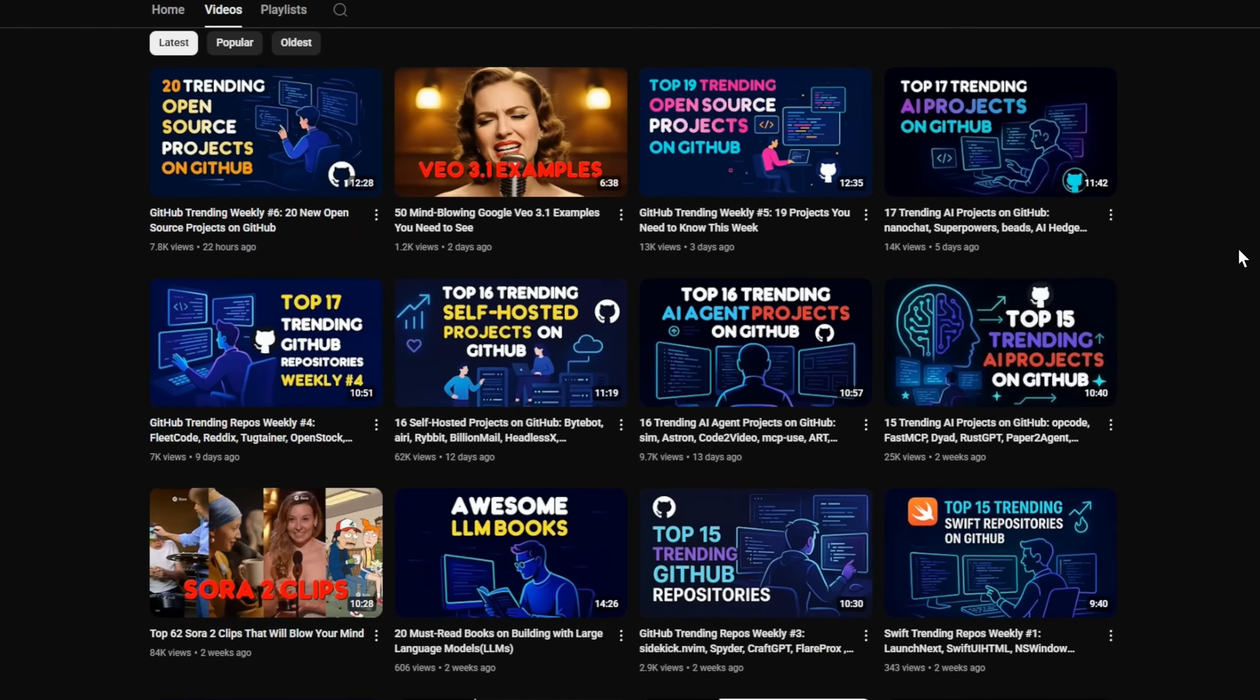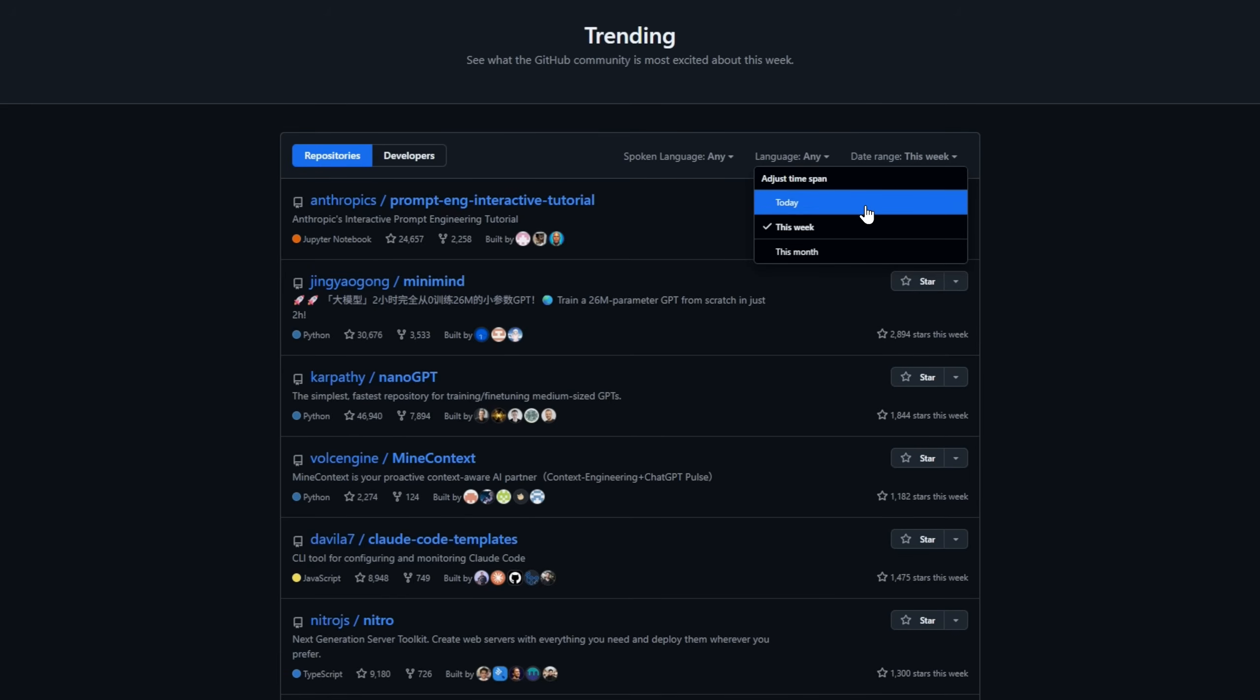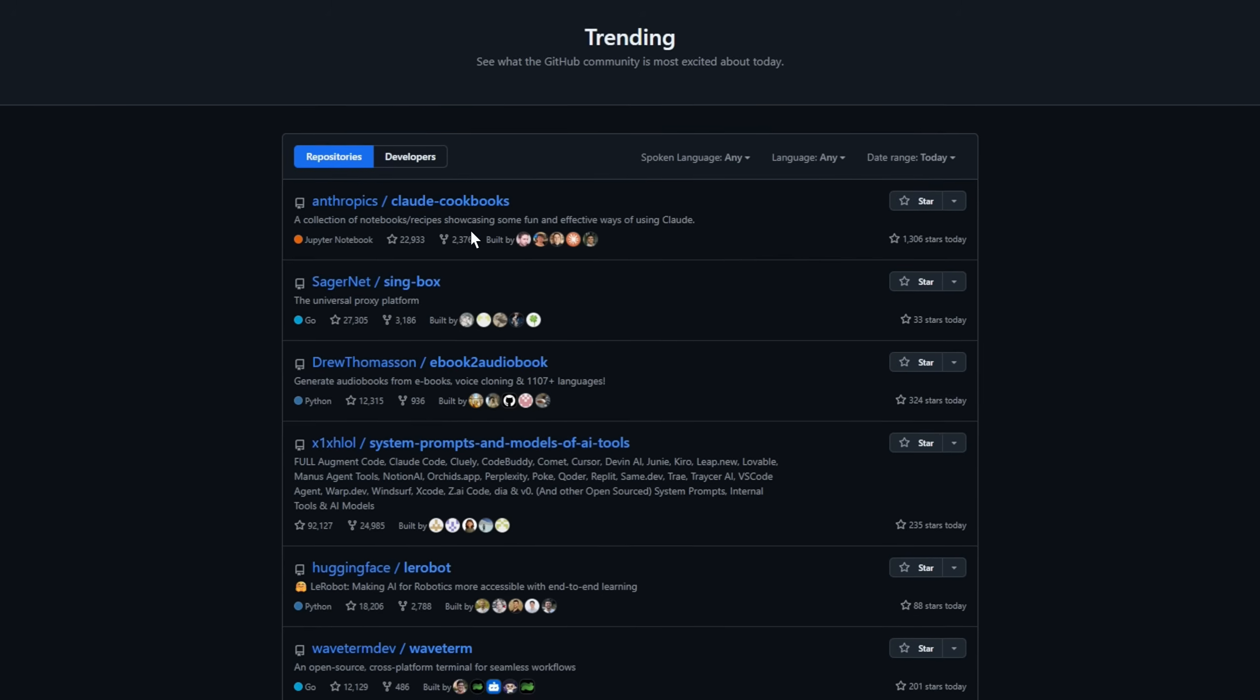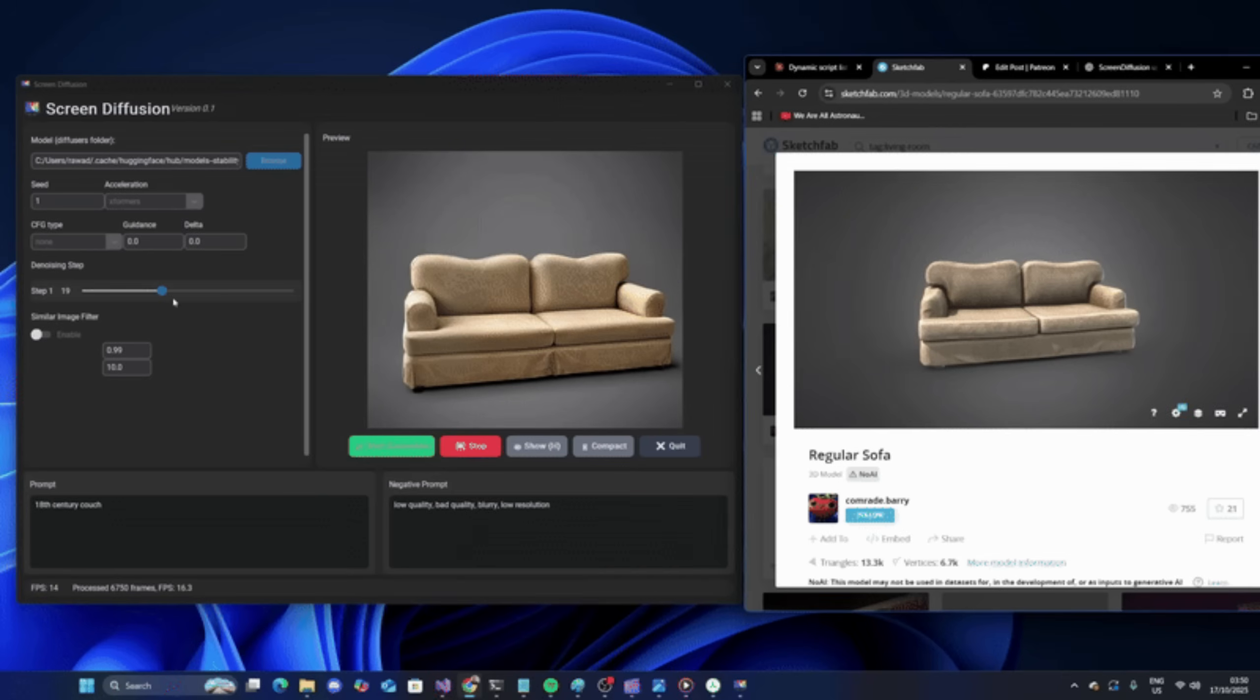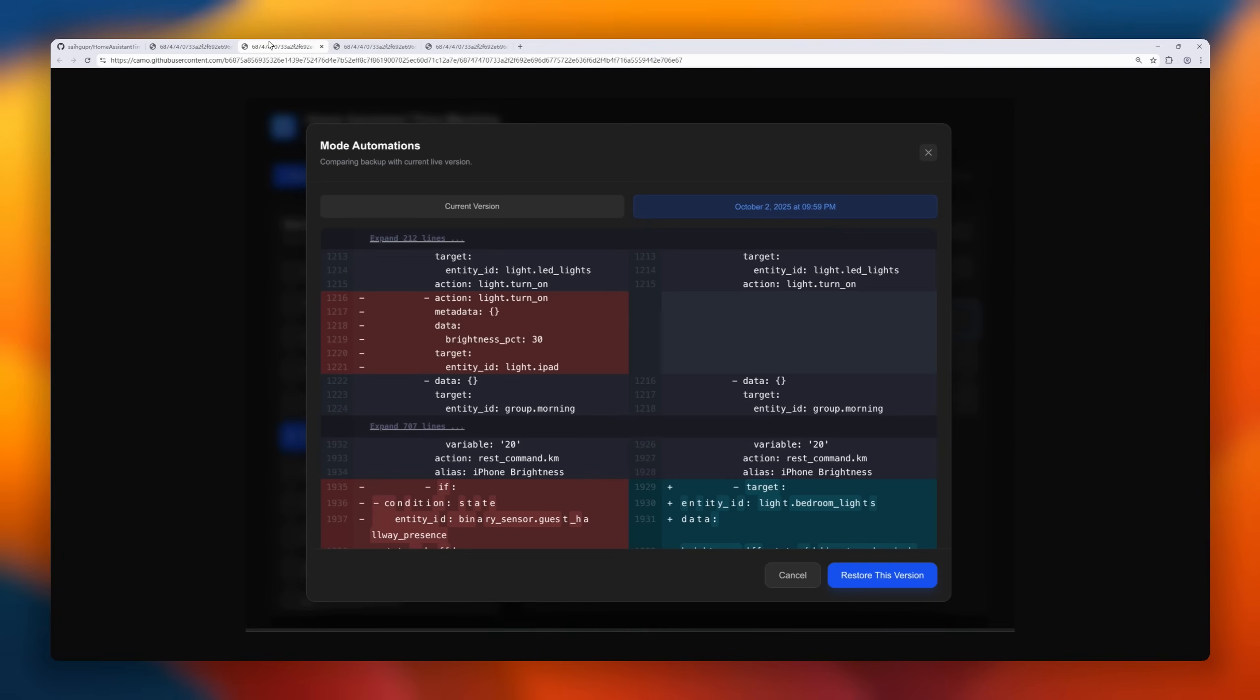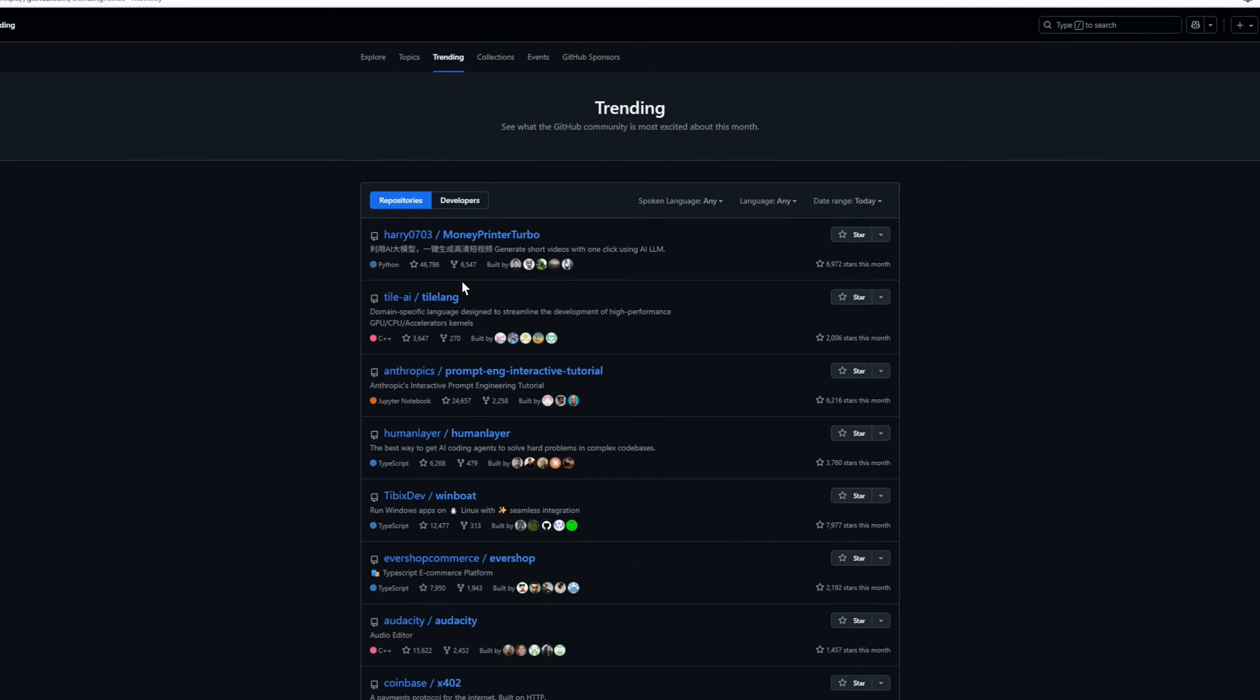Welcome back to GitHub Awesome, where we bring you the trending open source projects from GitHub. Today, we're counting down 18 repositories that are blowing up the developer community right now. Whether you're into automation, AI, or just love exploring new tools, let's dive into the hottest repositories on GitHub today.